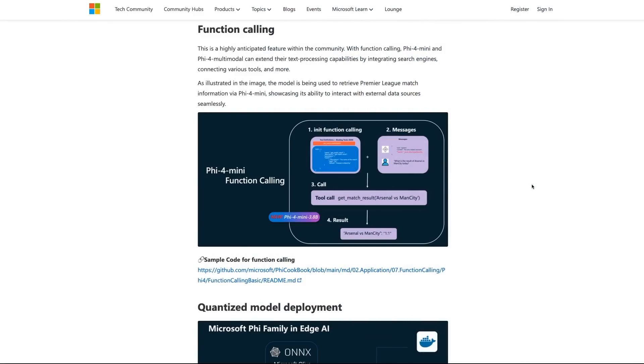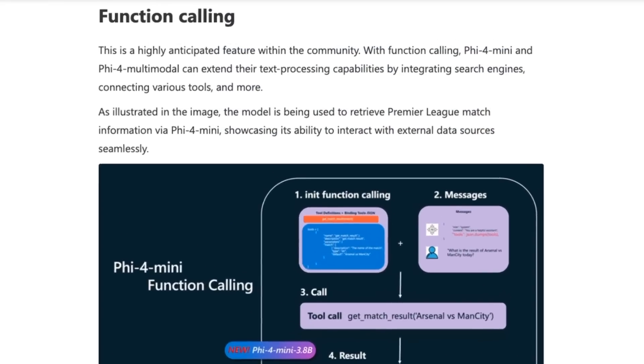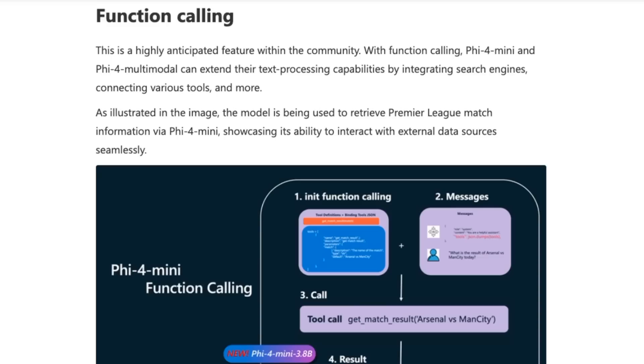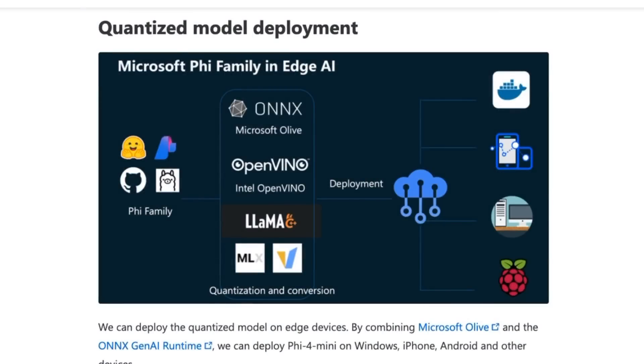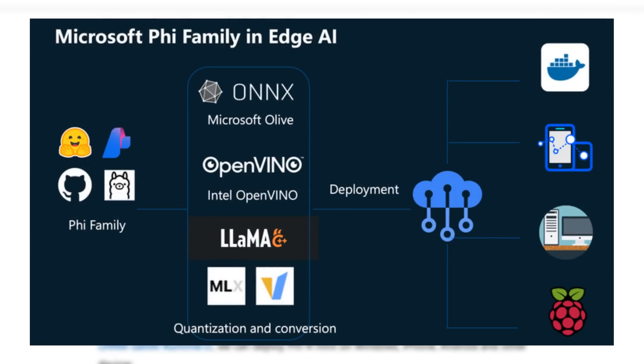For the PHI-4 mini, one of the things that people have wanted for a while was function calling. This is something that now has been added into the PHI-4 mini 3.8b. So this basically means you can use this as a local model for doing function calling, doing small agents that don't require huge amounts of reasoning, but do have decision points that will benefit from function calling. Another good thing to see is that clearly Microsoft has realized that people are using these models on devices. They're running them on things like LM Studio, Olama, and running quantized versions with the GGUF format, but also Onyx.